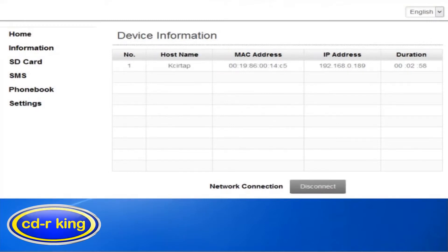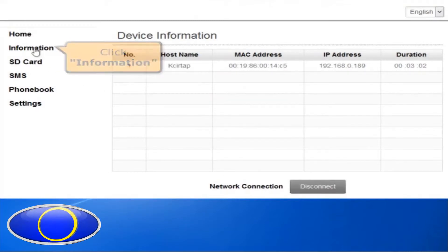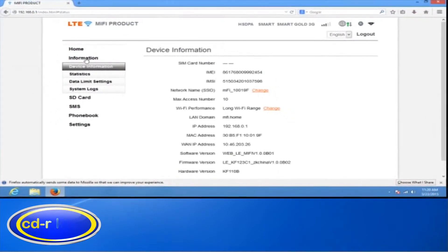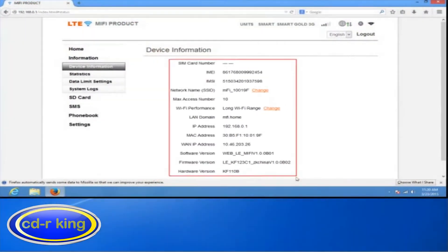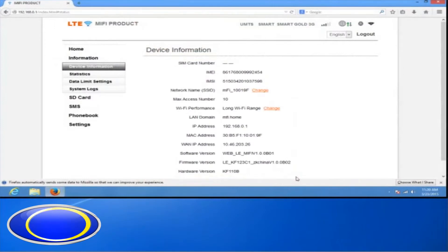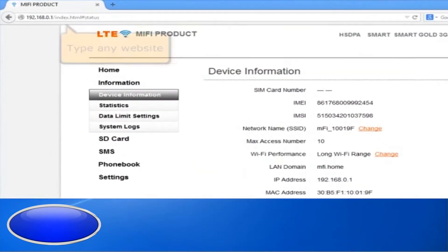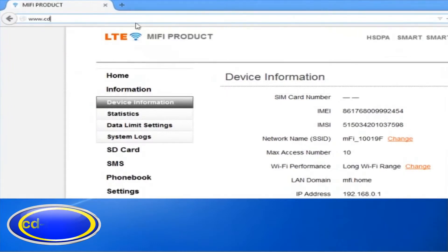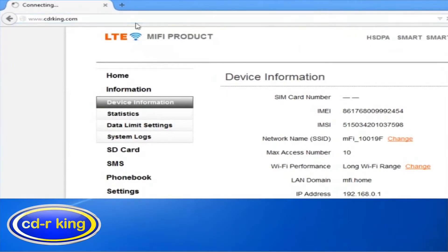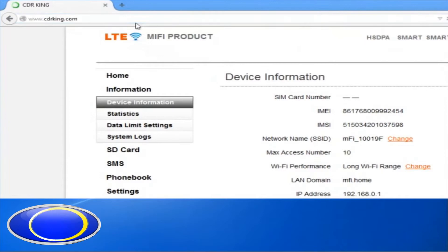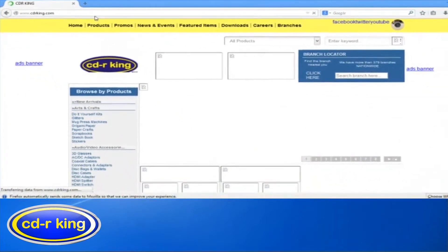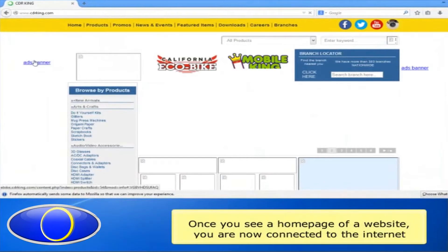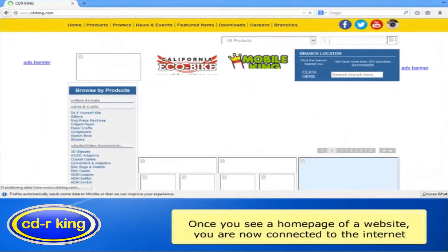To check the status, click the Information tab and you will see that your Pocket Wi-Fi is now configured. Now let's try if you have internet connection — go to the address bar of your internet browser and type any website. Once you see the home page of a website, you are now connected to the internet.